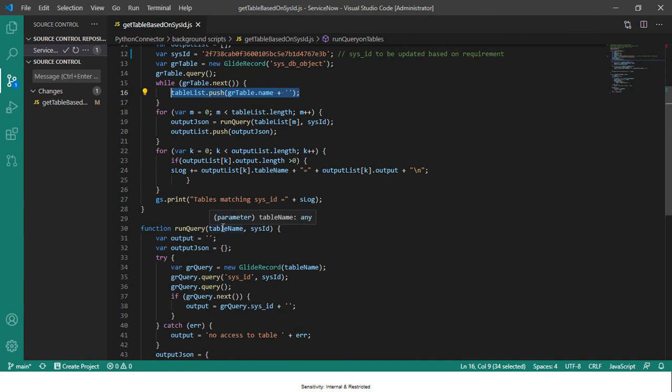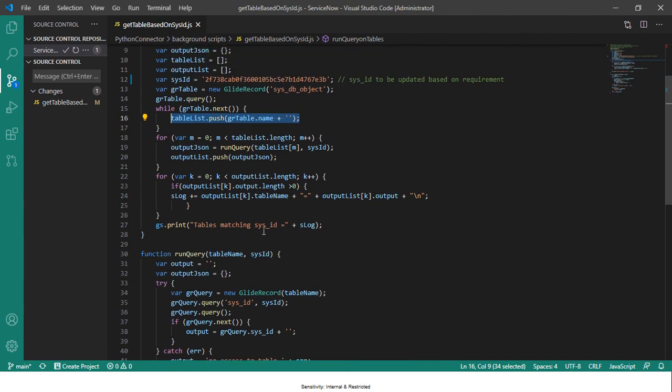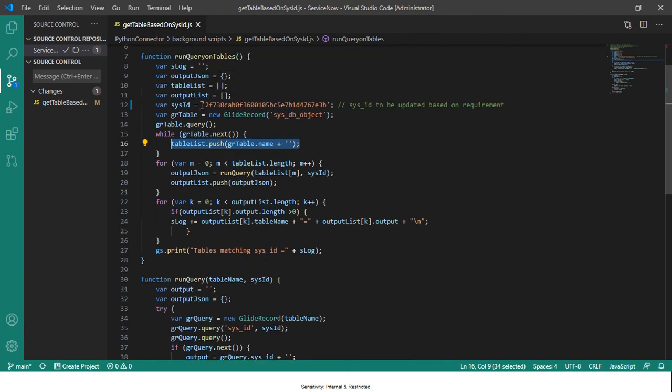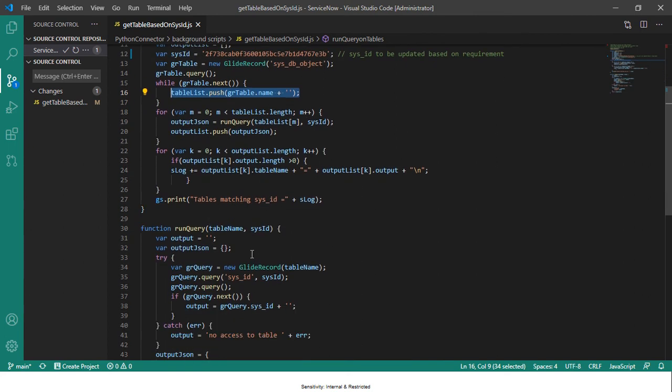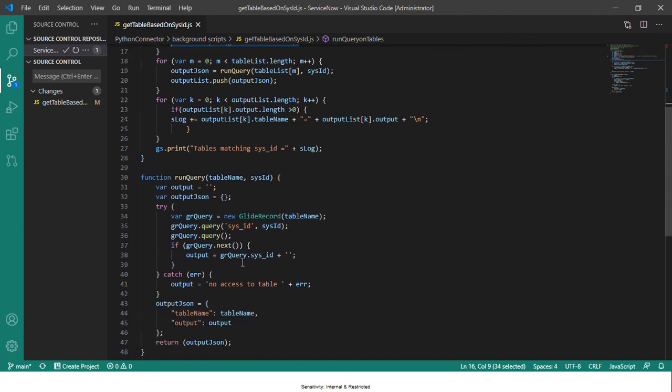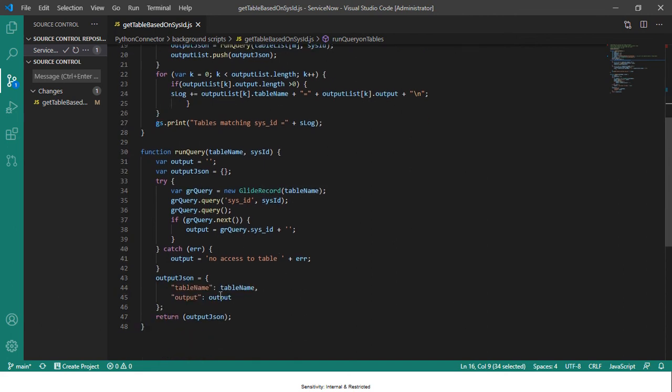This creates a GlideRecord on the table and then it queries it, and then it gives an output which is a JSON format which contains table name and the output which is nothing but sys_id.